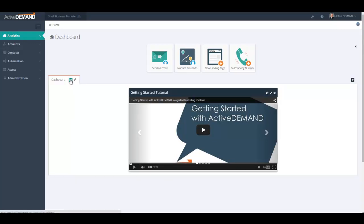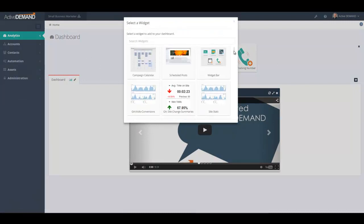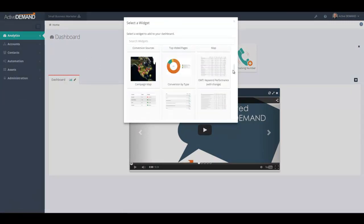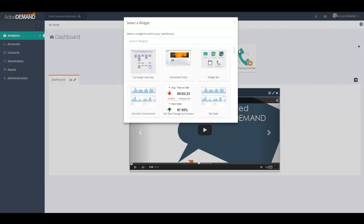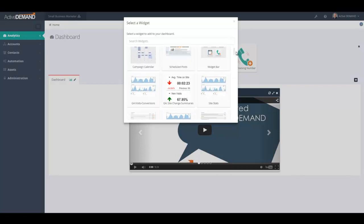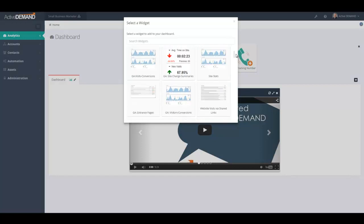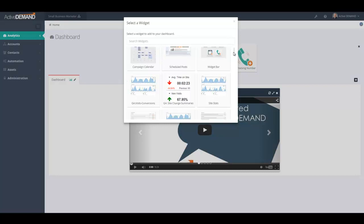If you click this button, you'll be presented with a list of widgets that you can add to this specific tab, and there are a lot of widgets. If you've integrated with Google Analytics, there's going to be a lot more widgets. And depending on your account type, you'll be presented with a different set of widgets.